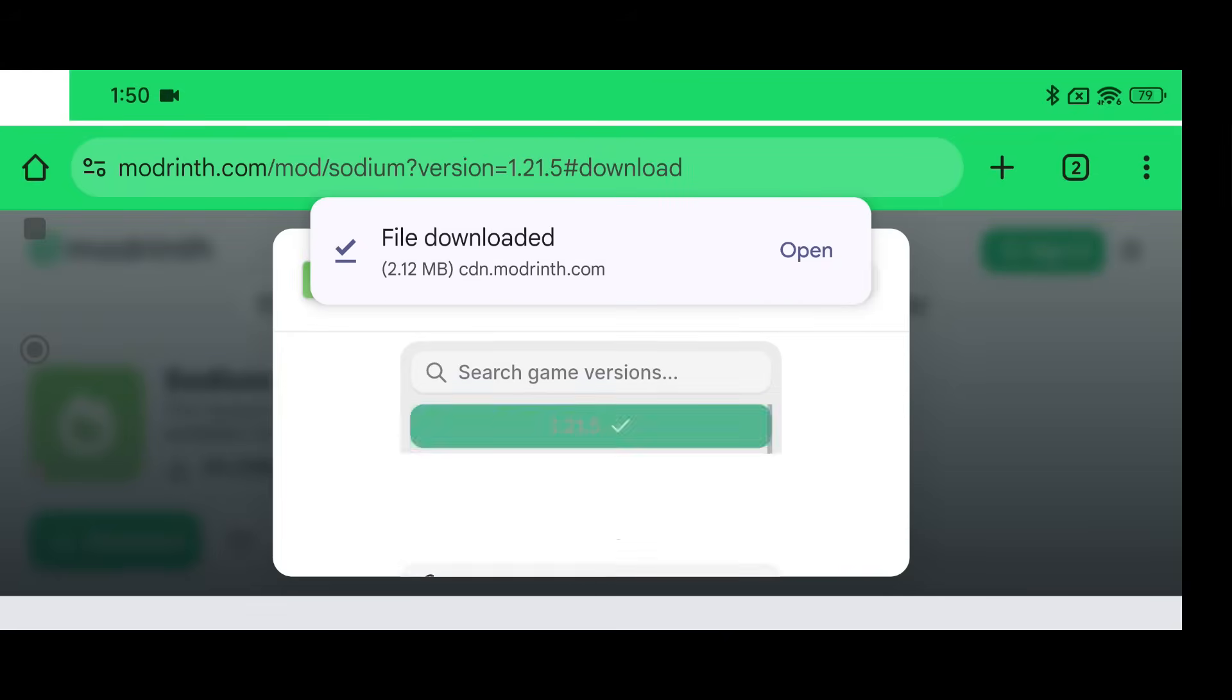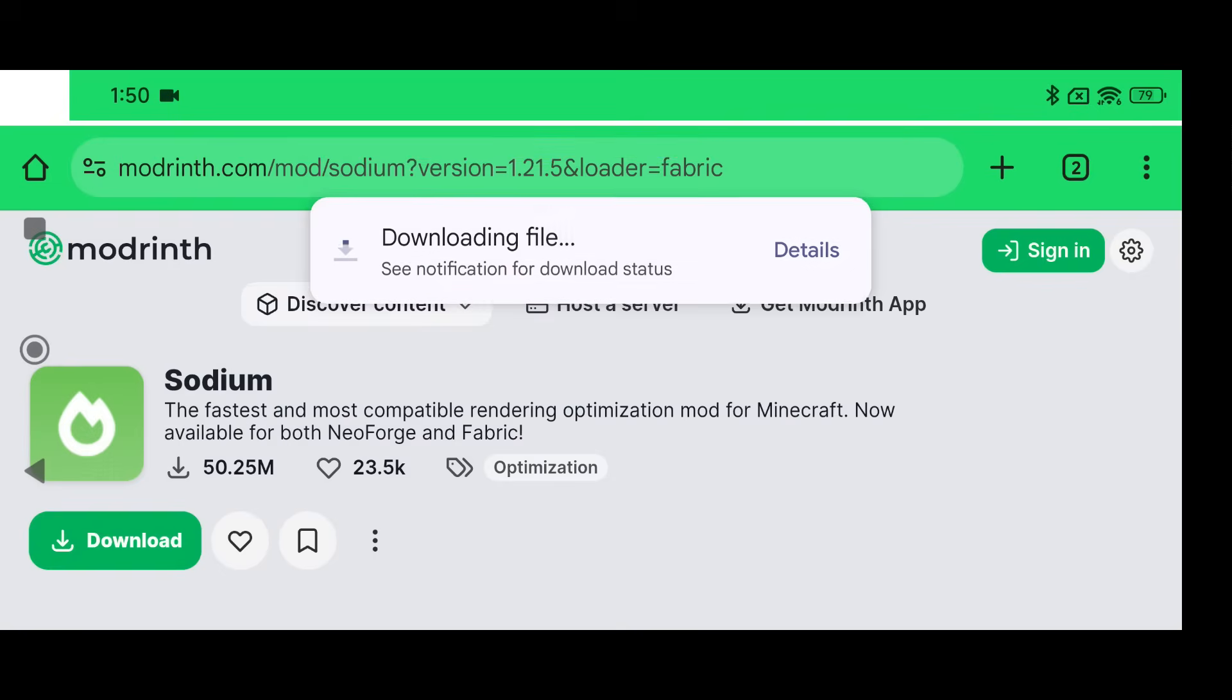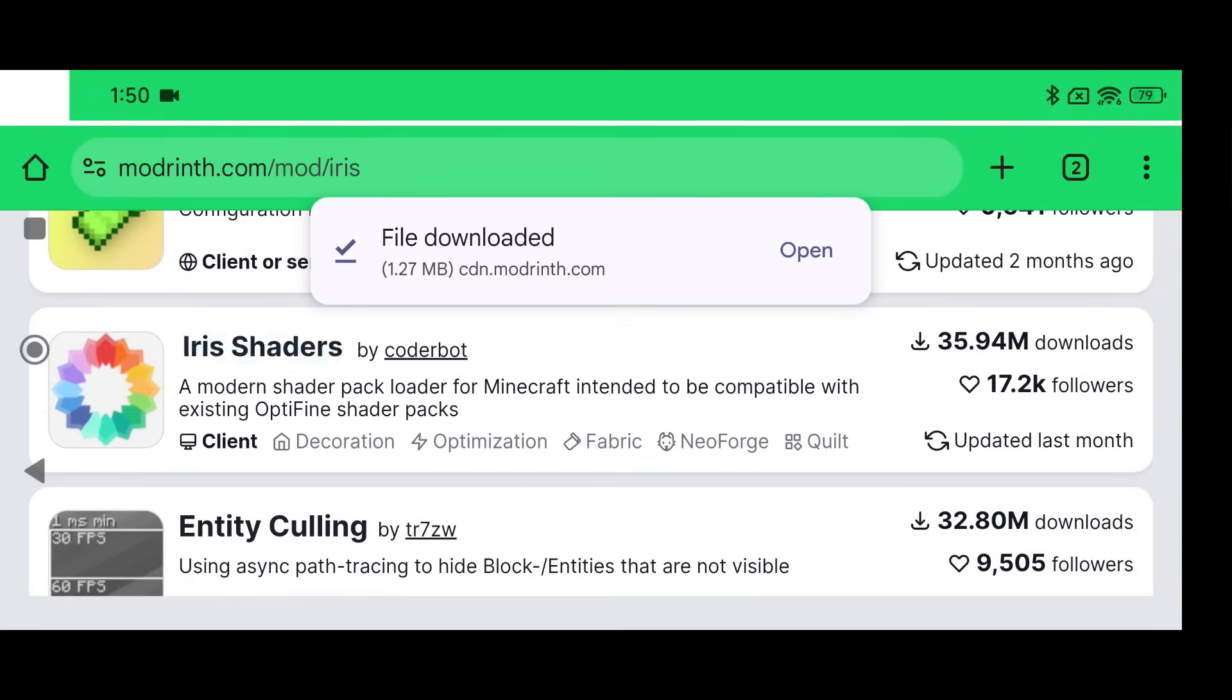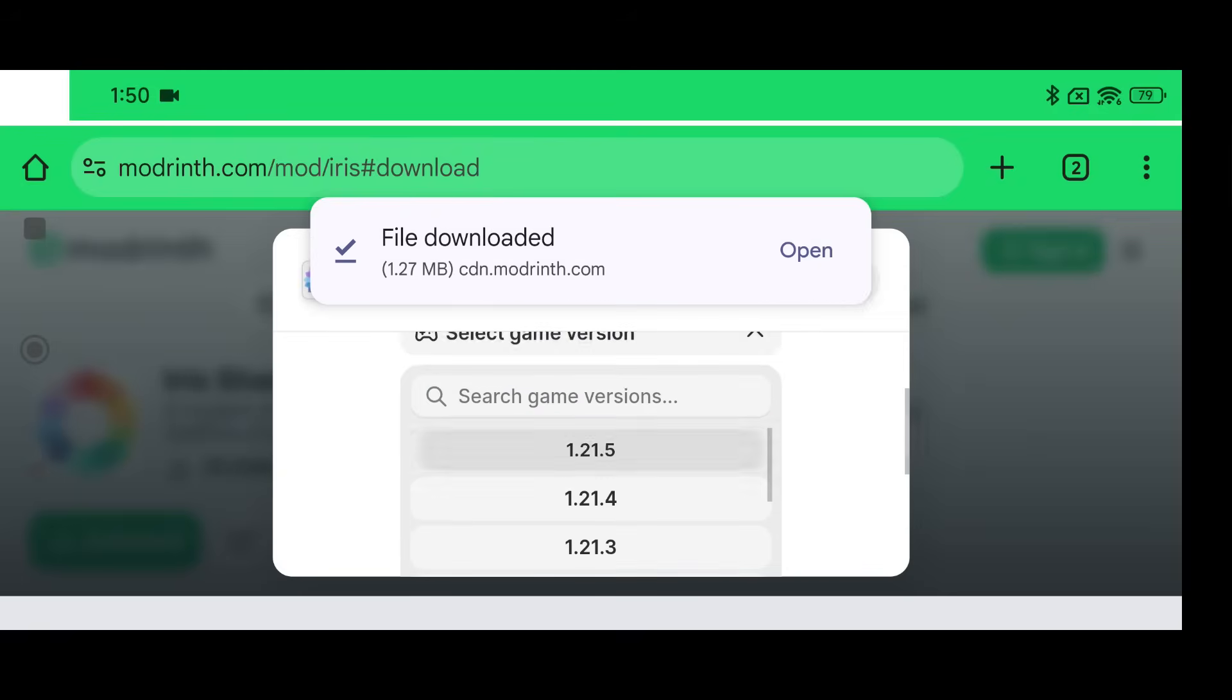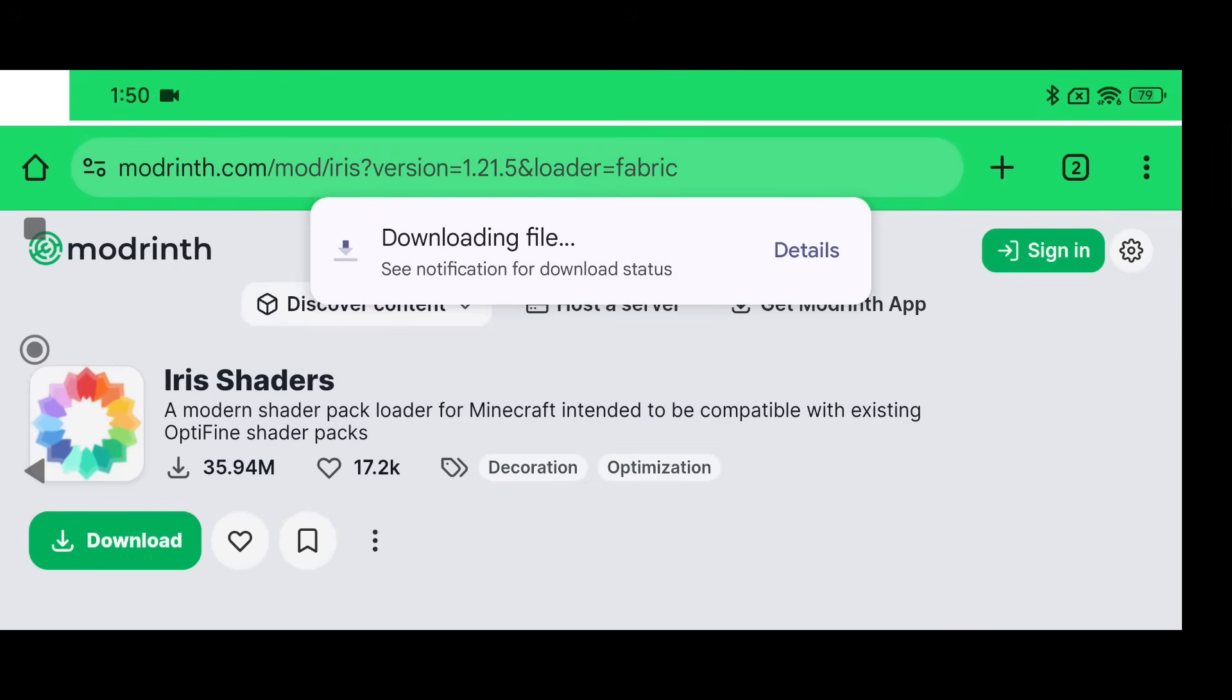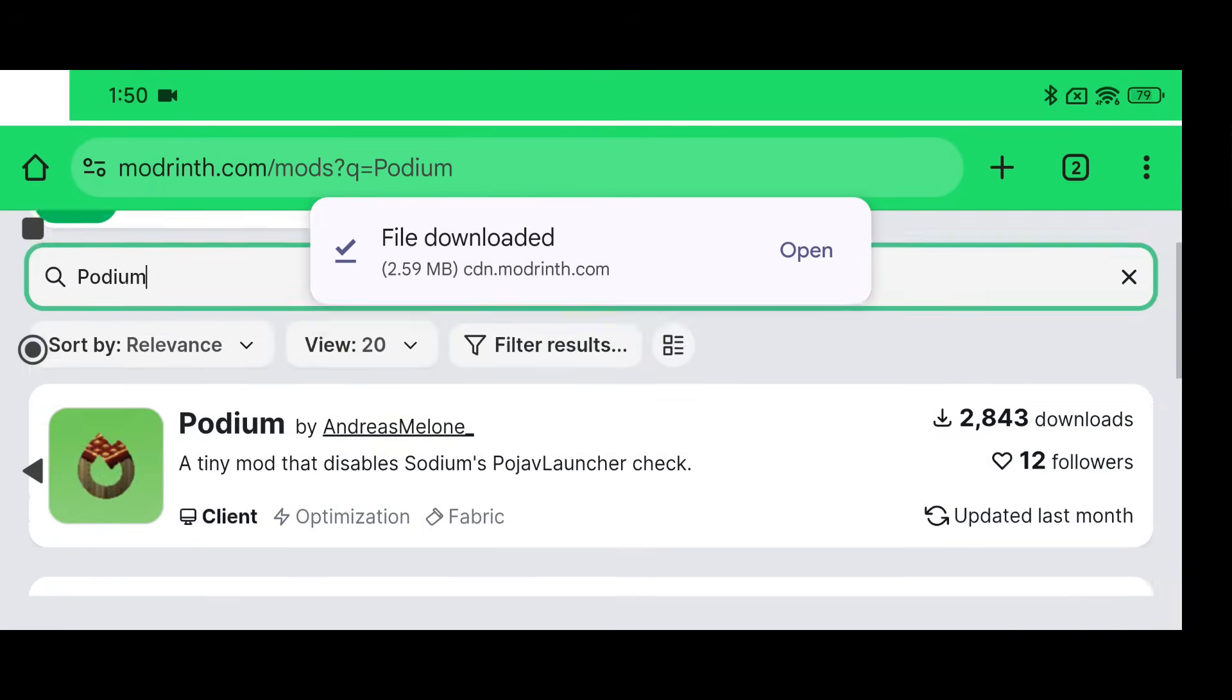Click Download Anyways. Now go to Discover Content, go to Mods and we're going to download Iris Shaders. And that is about it and then we're going to download Podium. So Fabric 1.21.5 and go back to Discover Content and download Podium.